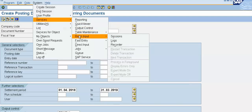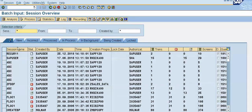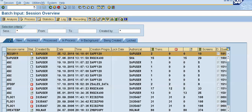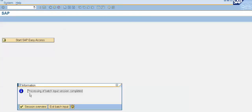Go to System > Services > Batch Input > Sessions. We have created session name RECUR11. Select this line and click on Process. Select 'Display Errors Only' and click the Process button. Processing of the batch input session is completed. Click Exit Batch Input.